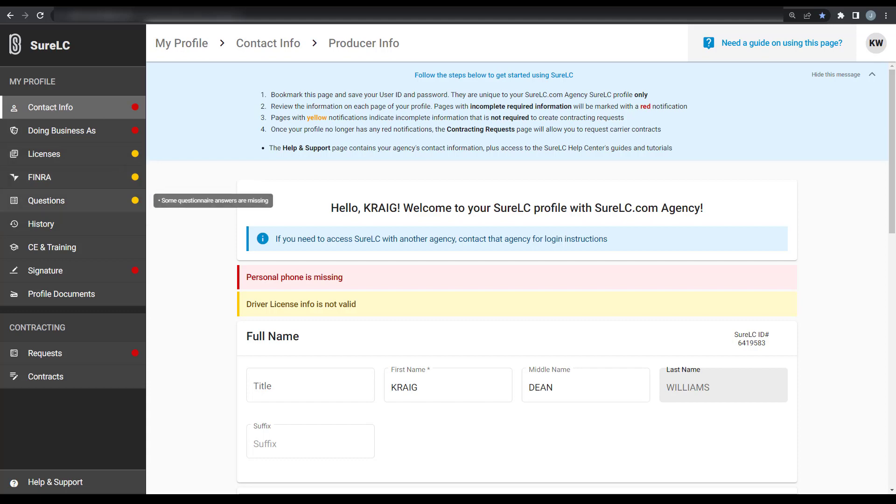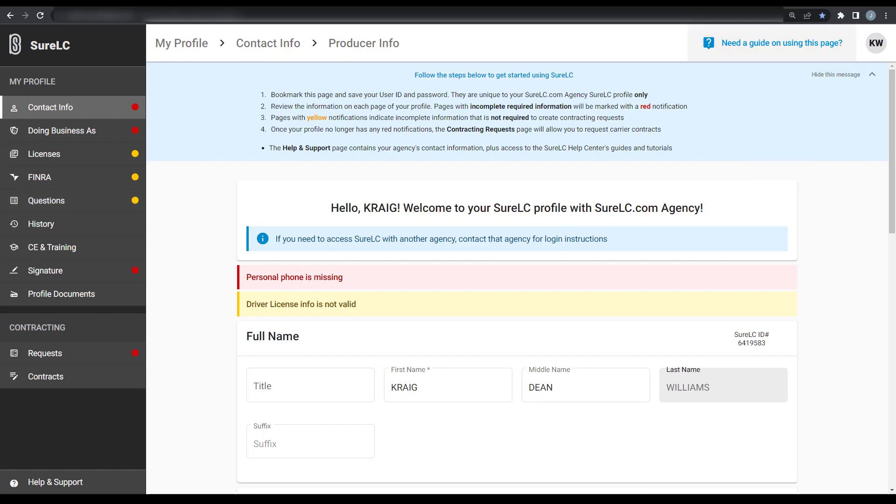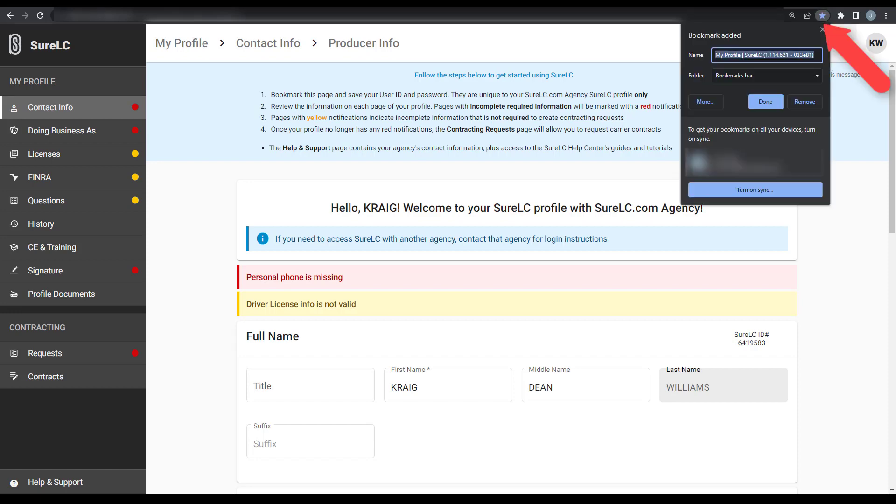Want to learn more about how to use each of these pages? Select the link on the top of the page. Before logging off, please remember to bookmark the webpage and save your login credentials for future use.